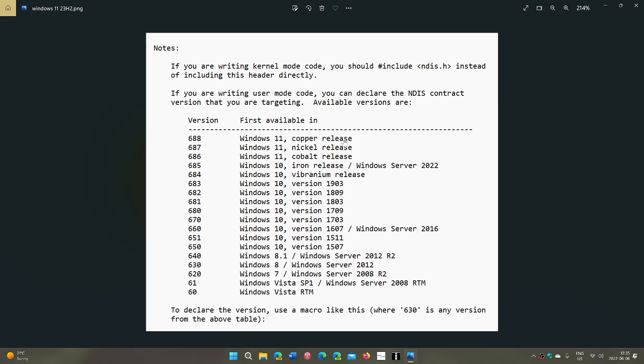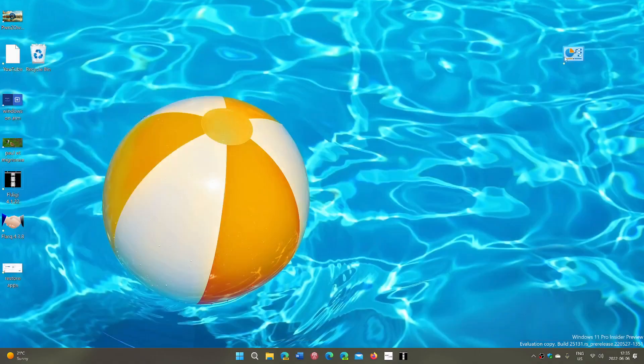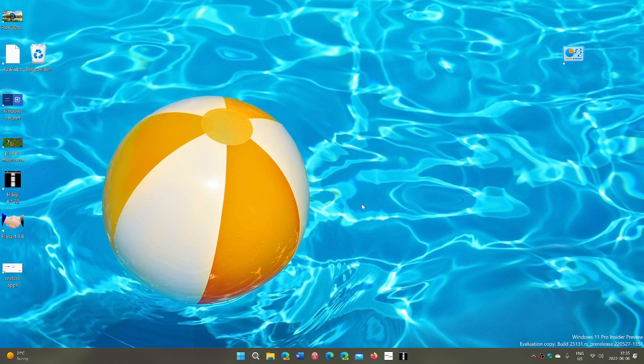And copper release, and by the way the nickel release is also what's being tested in the beta channel. And the copper release 23H2 is what's going to be next year. So they're still working, they're working on, already working on 23H2 internally at Microsoft. So we know that that's where right now we're heading.